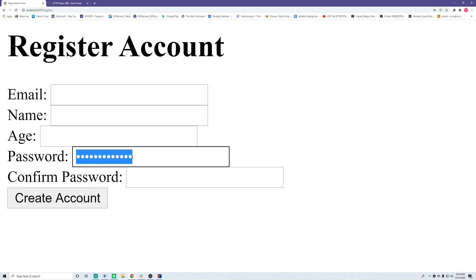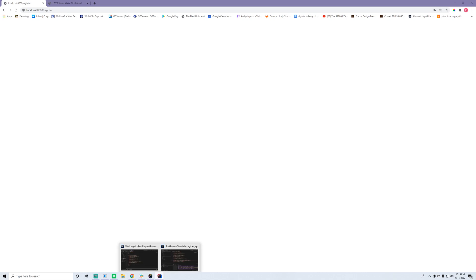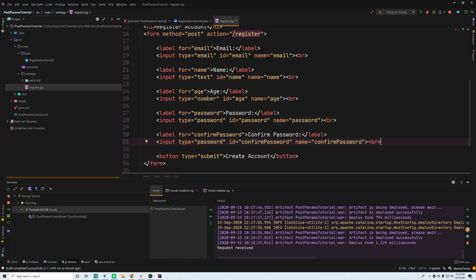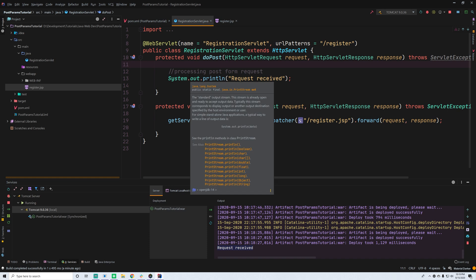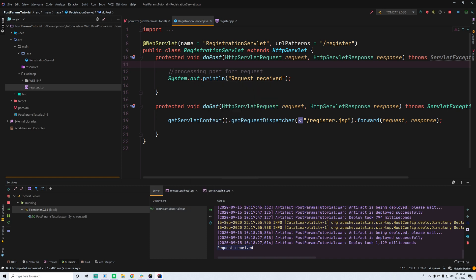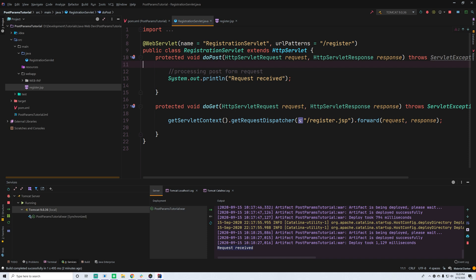Now let's see what happens when we click 'Create Account'. It should make a POST request to slash register. We can see that the page says 'request received', so our servlet did indeed receive the POST request, which is pretty cool.